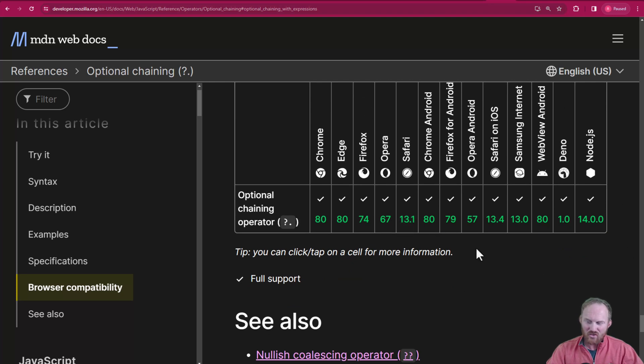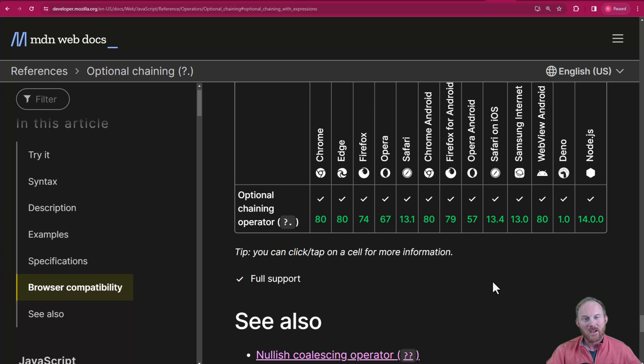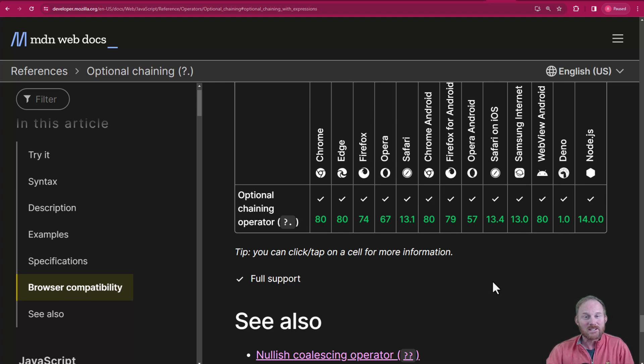It's got great browser support back to Node 14, and you can see the browsers here. I'll link another video from JavaScript Tuesdays. I will see you next time — thanks so much for watching.